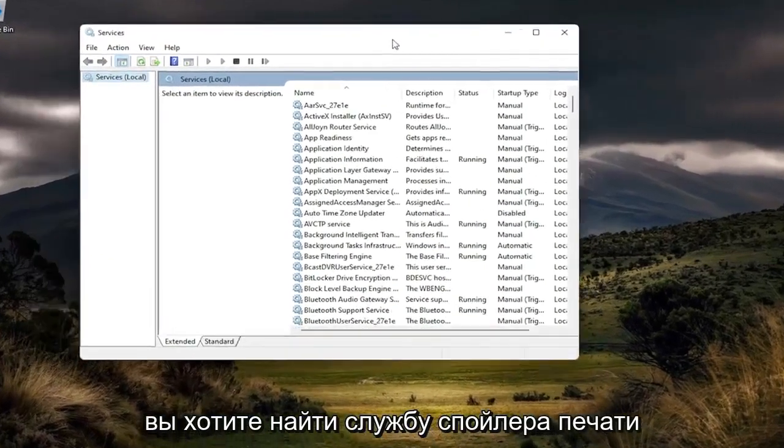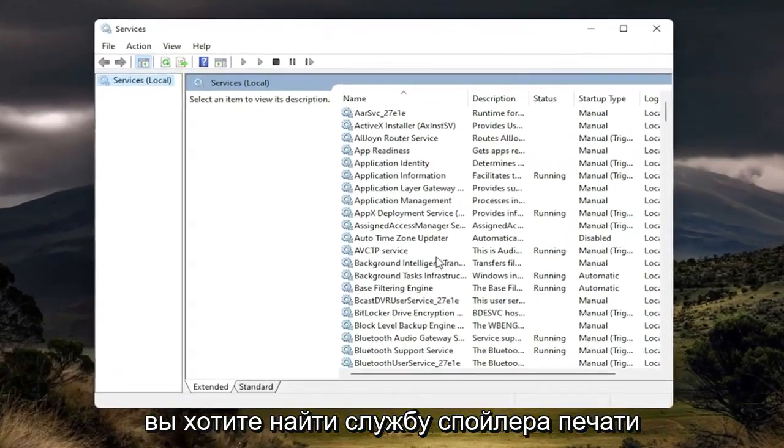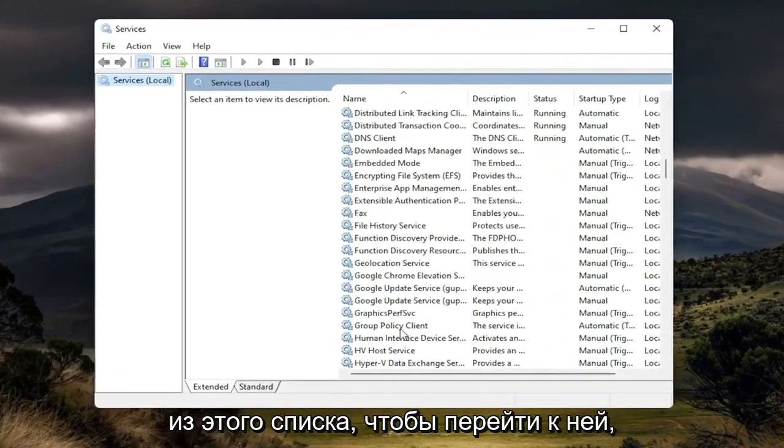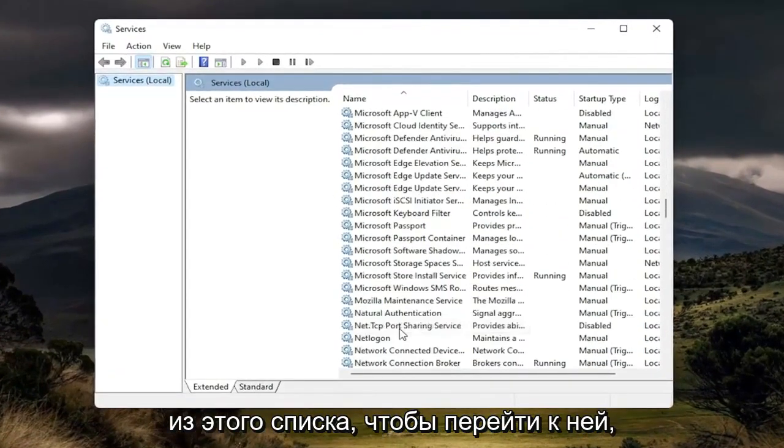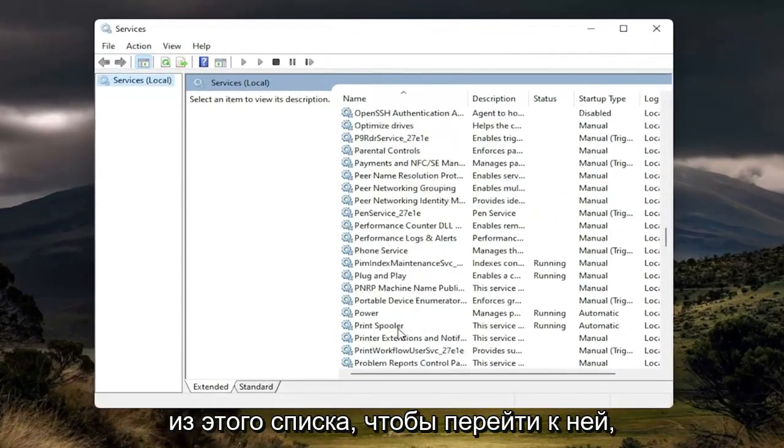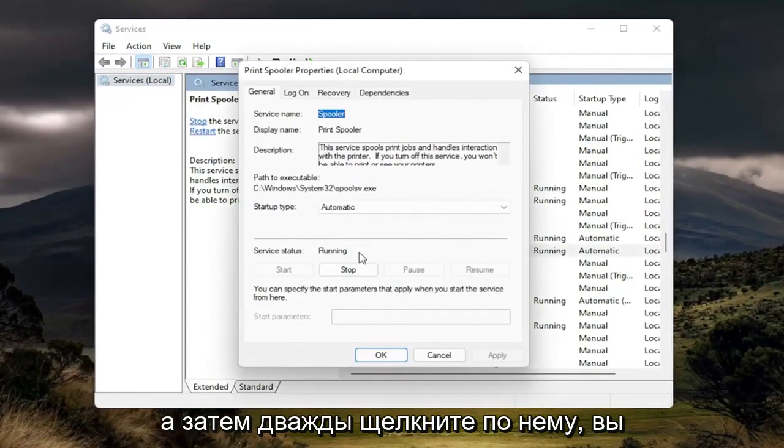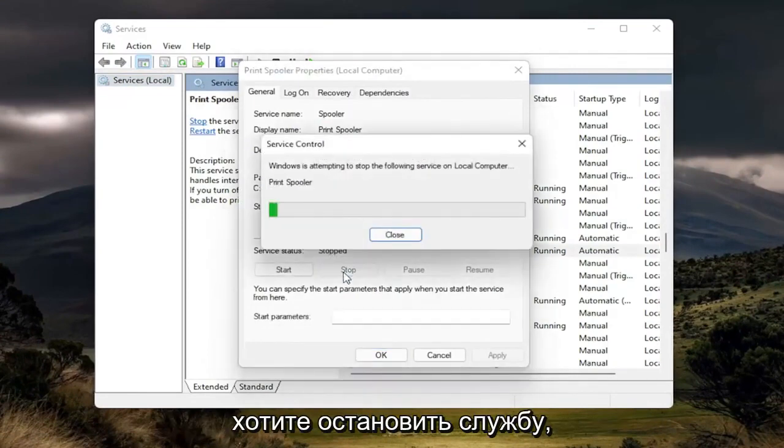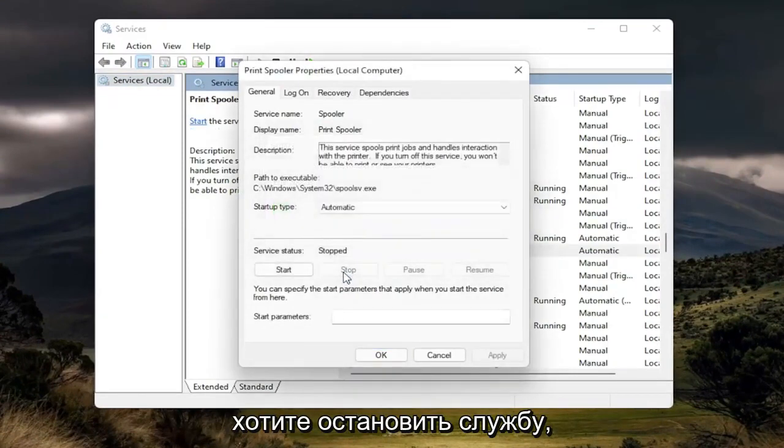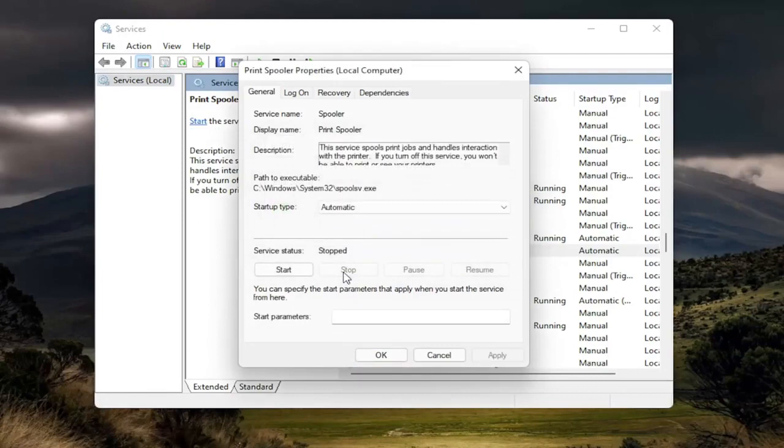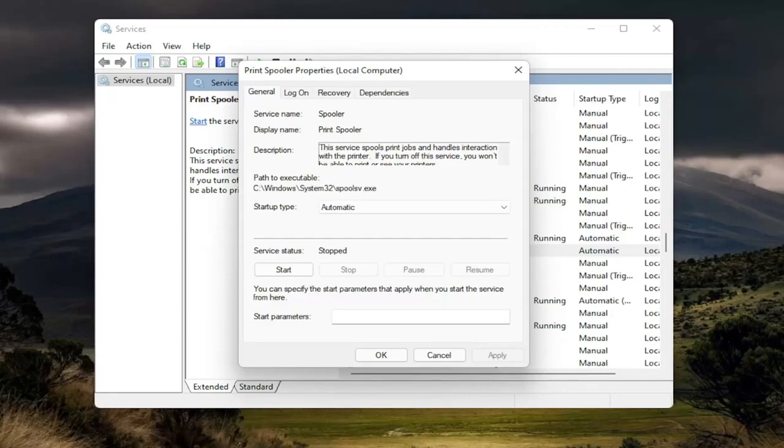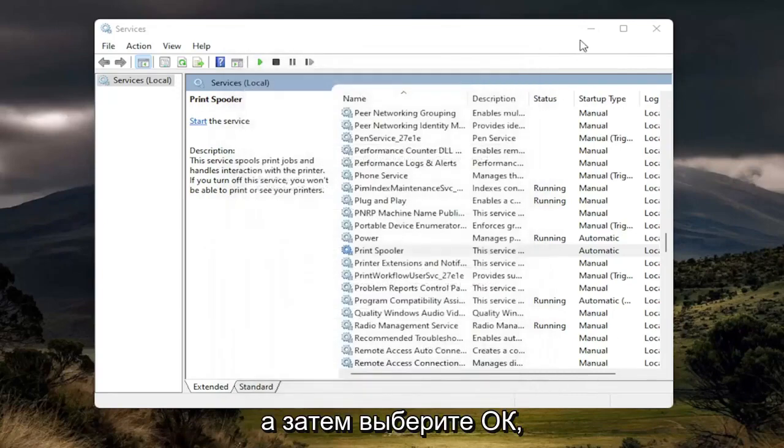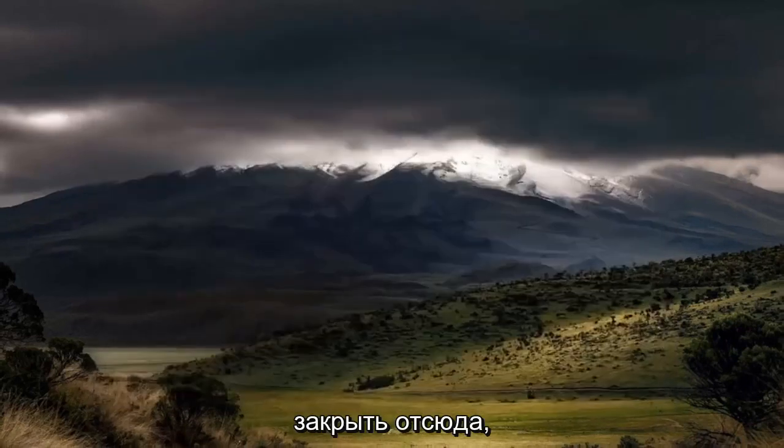You want to locate the print spooler service from this list, so go down to it. And then you want to double click on it. You want to stop the service. And then select OK. Close out of here.